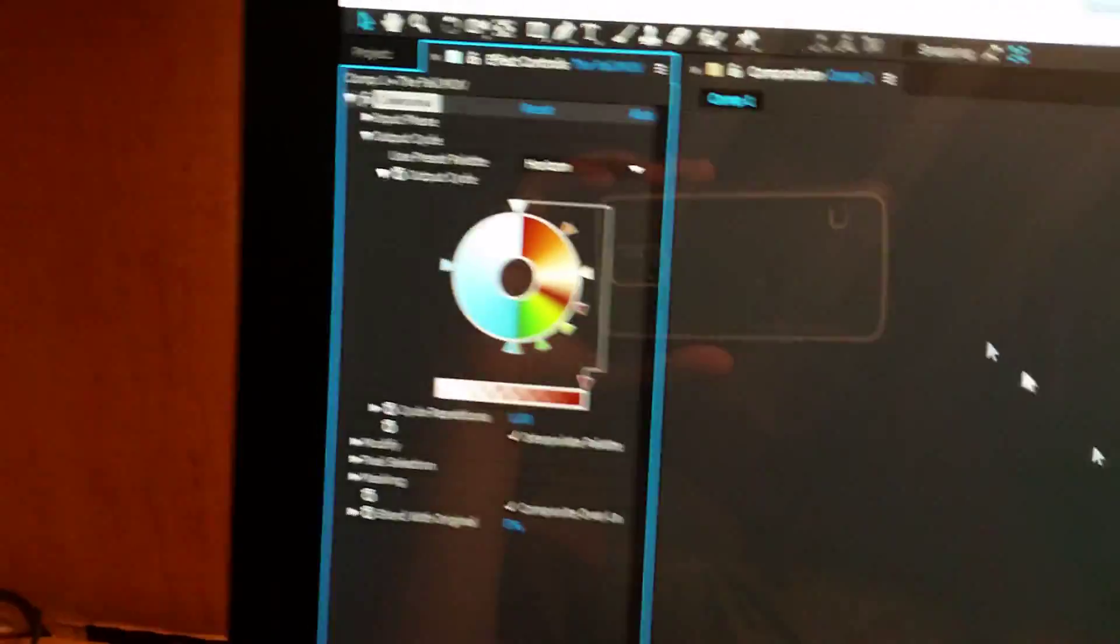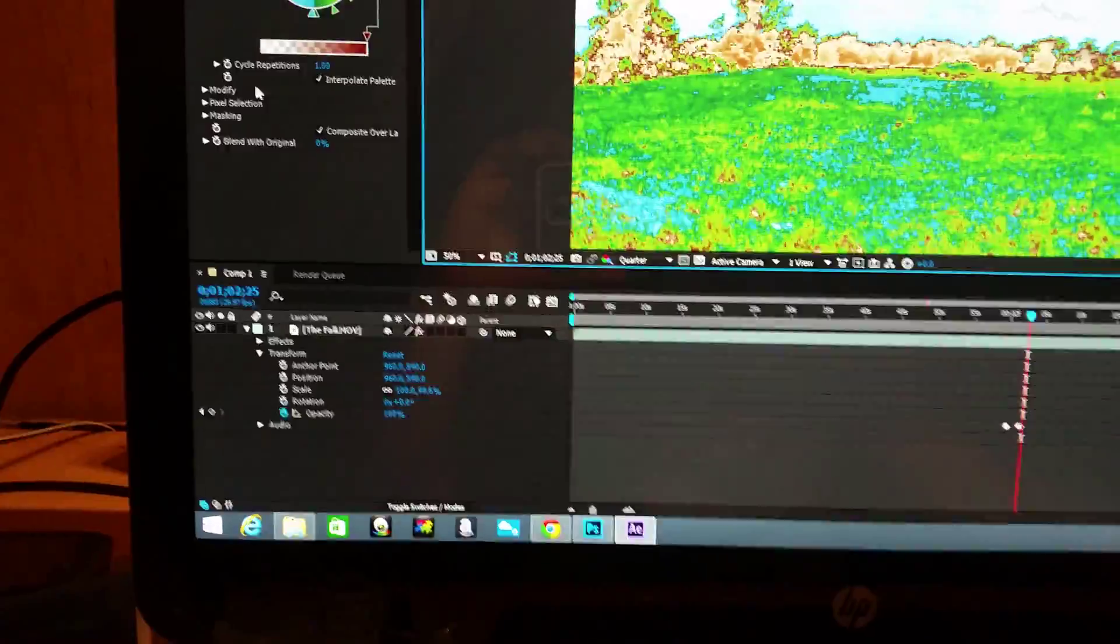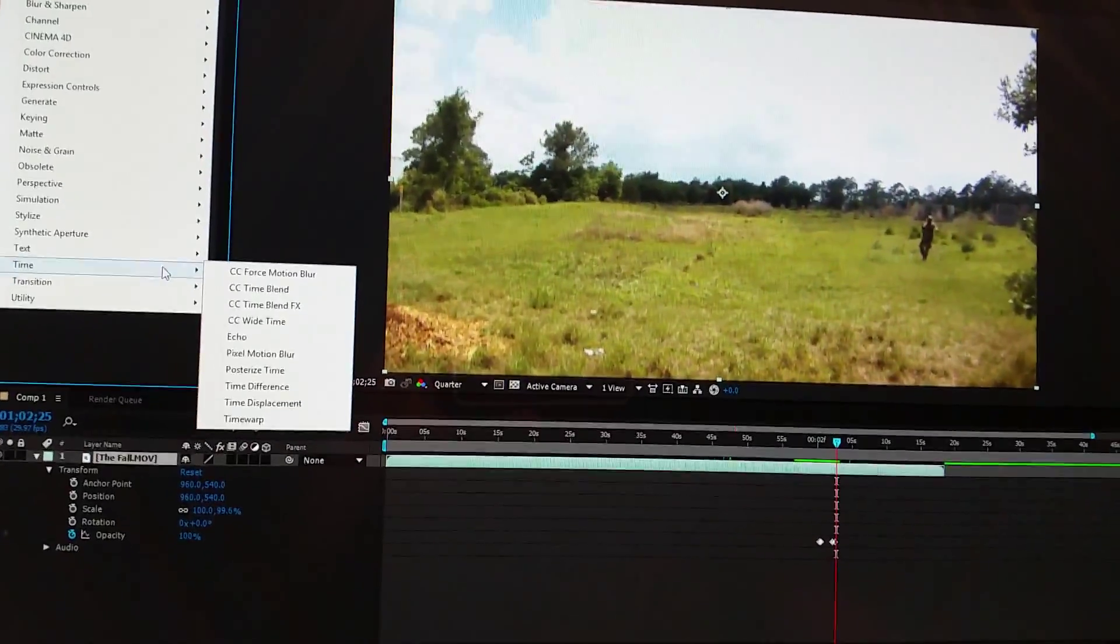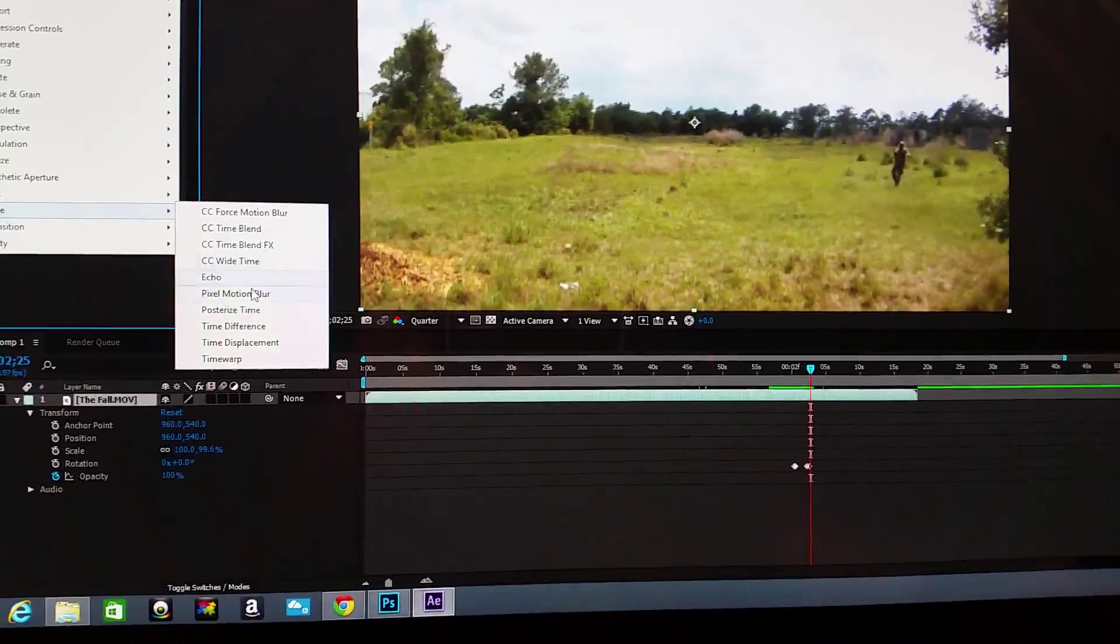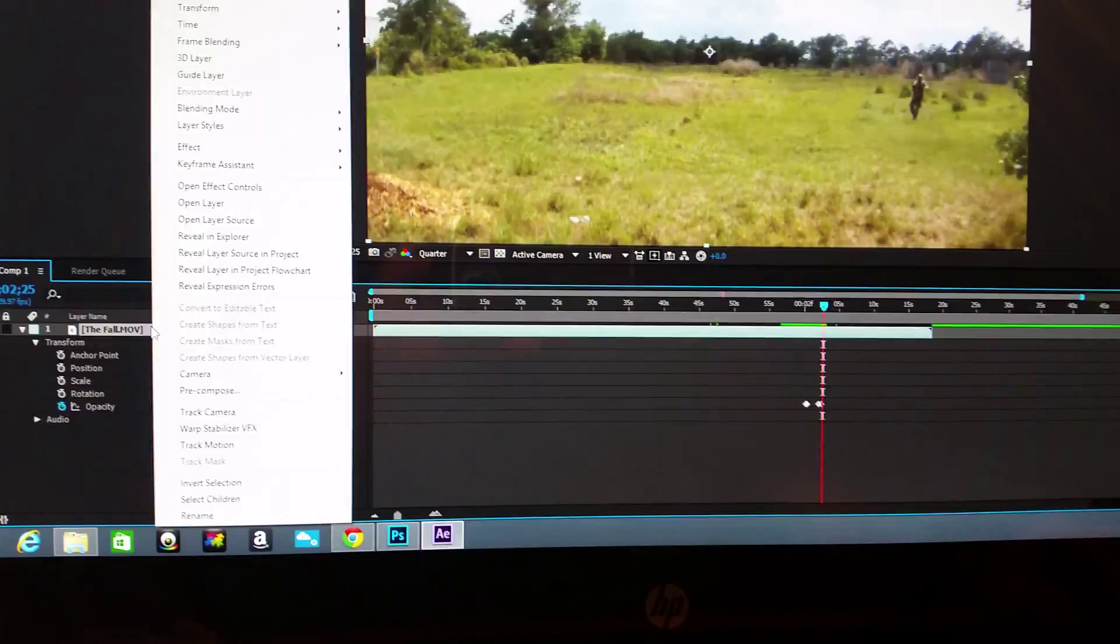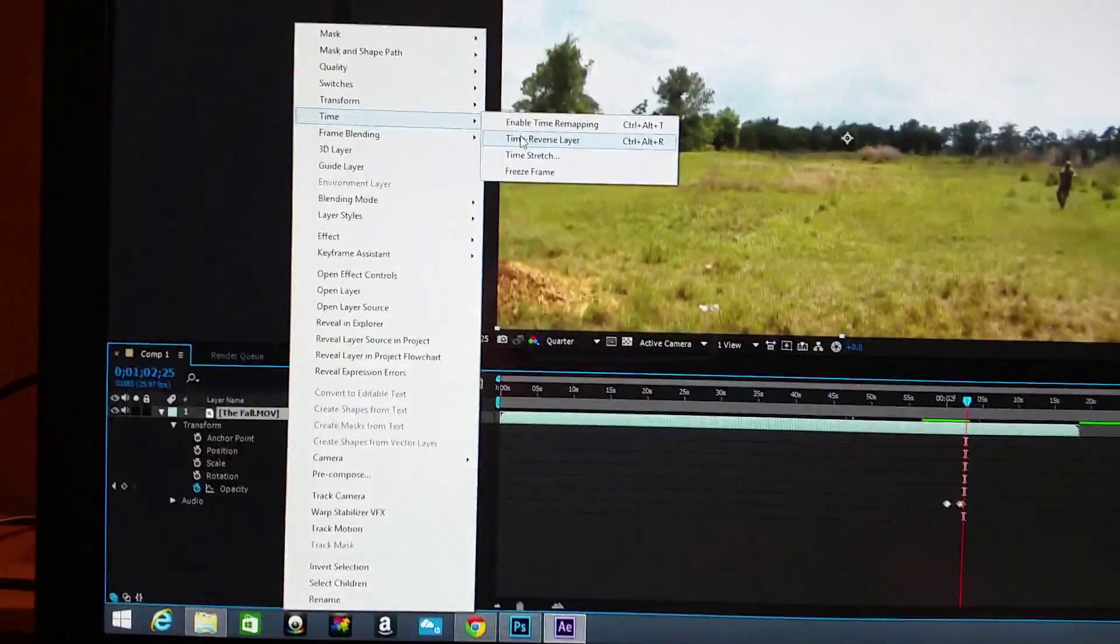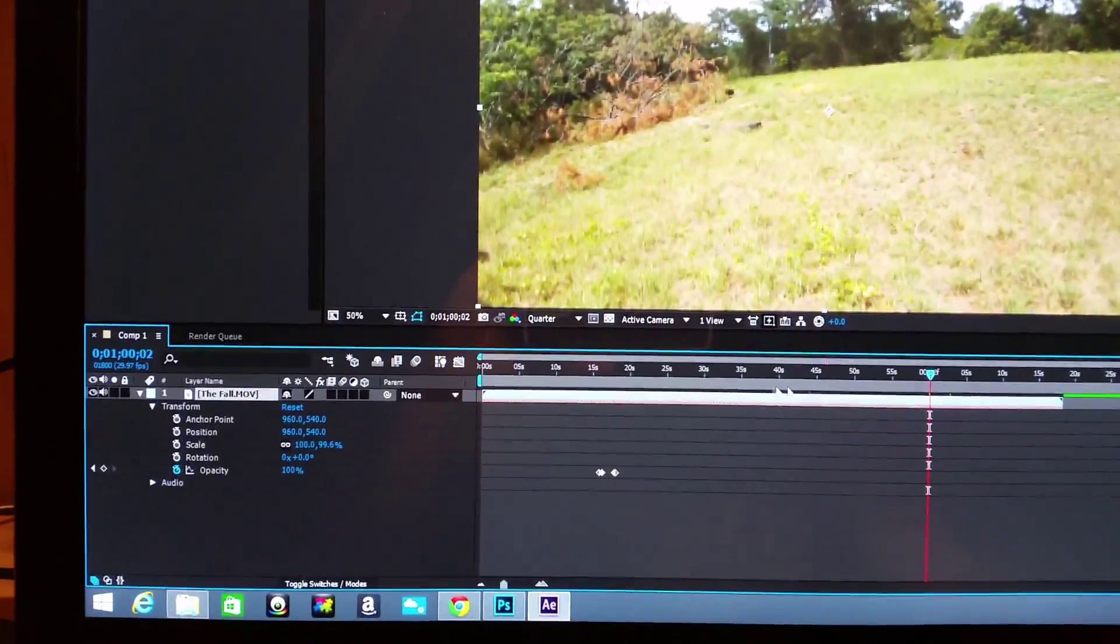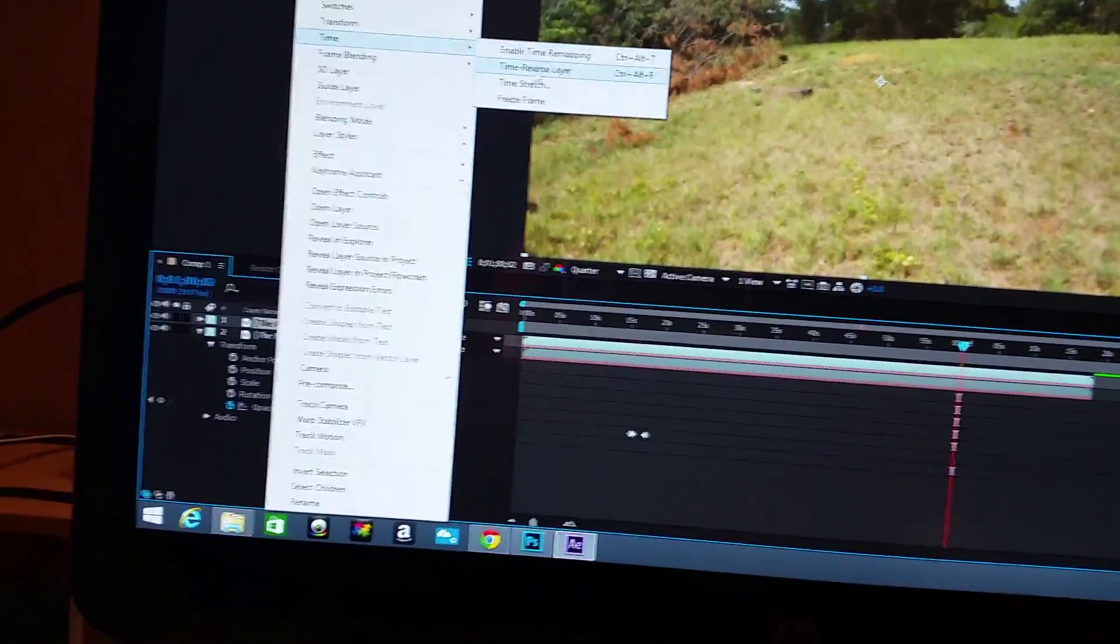And then this is the one part where I made the video go in reverse. It's pretty cool. I forgot how I did that though. All right, here we go. Time reverse layer, that's what I did. So I had two of these, so duplicate that, then time reverse layer.